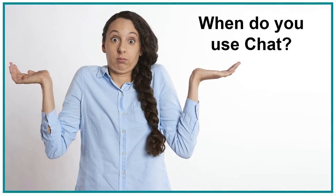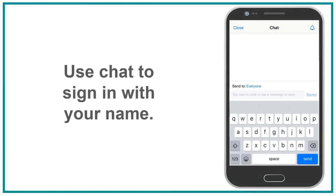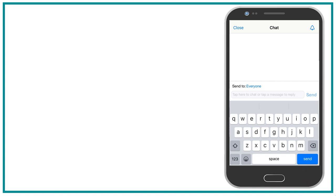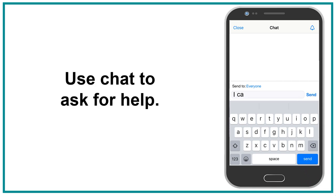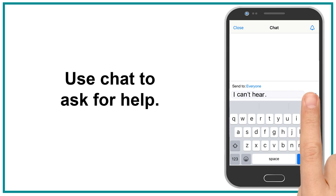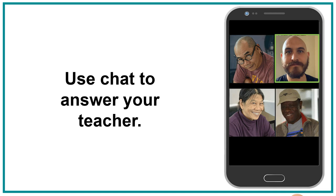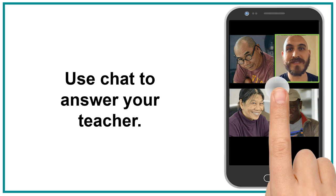When do you use chat? Use chat to sign in with your name. Use chat to ask for help. Use chat to answer your teacher — for example, 'How are you?' — type your answer.